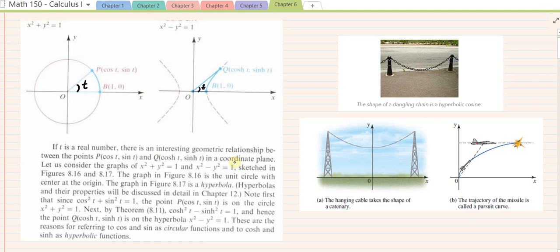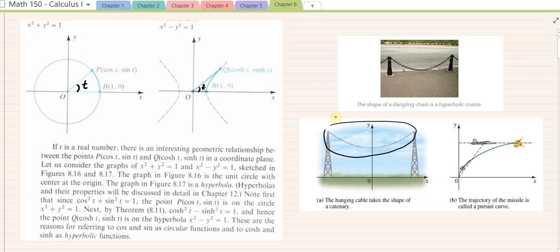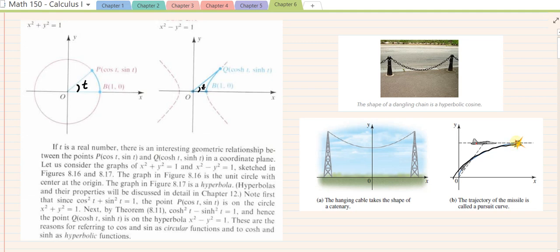Interesting applications of this function — the first is the shape of a dangling chain, where no forces act on it other than gravity and the weight of each link. Same with a hanging cable with no external forces acting on it. Those are examples of modeling using hyperbolic functions. Also, the equation of a pursuit curve of a missile follows a hyperbolic function. Those are simple basic examples that can be modeled using hyperbolic functions.